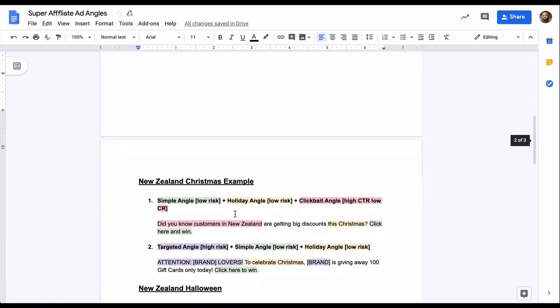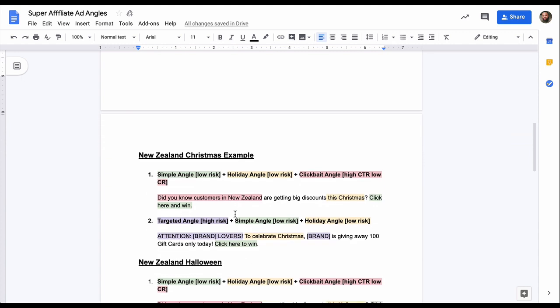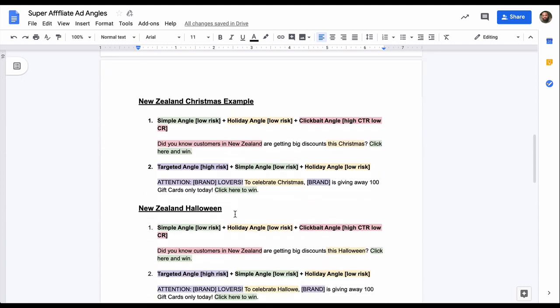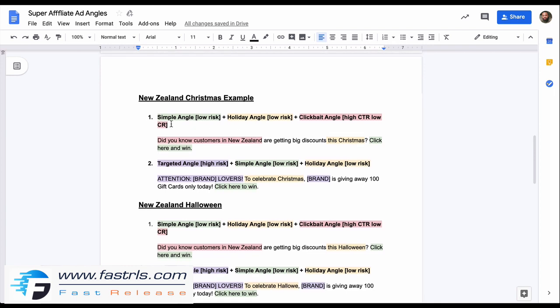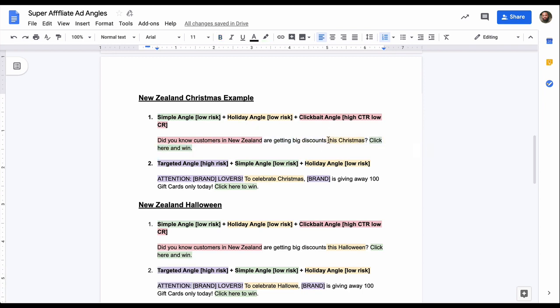Here is an example of what I've generated. This took me probably a couple of minutes to do. Very simple. I've color-coded it so you can see where the simple angles are. For example, in this text, where the holiday angle is in this text, and where the clickbait angle is in this text. Everything's color-coded so it should be very clear what's going on. As you can see, the question is, did you know customers in New Zealand are getting big discounts this Christmas? Click here and win. So I've merged three angles into one angle. I've made one big angle.